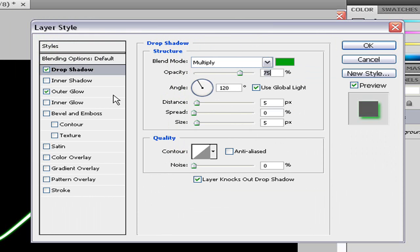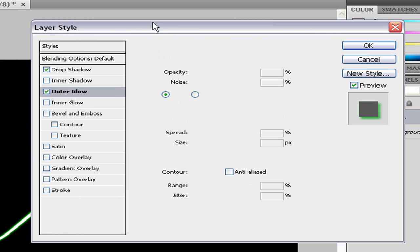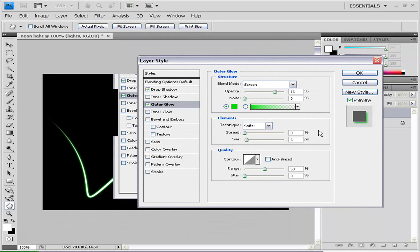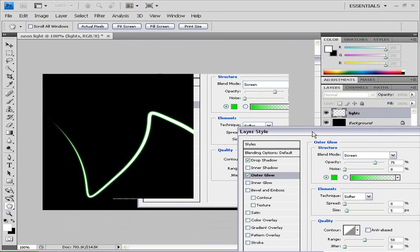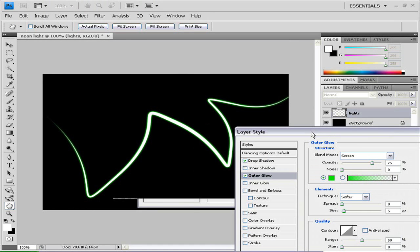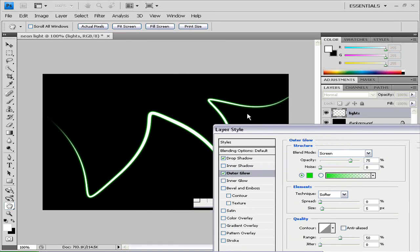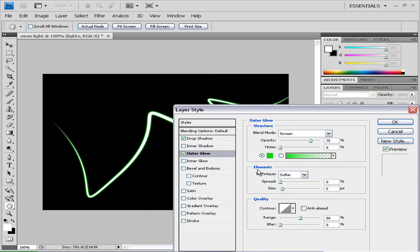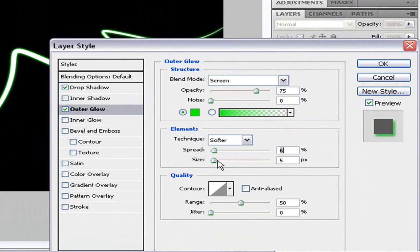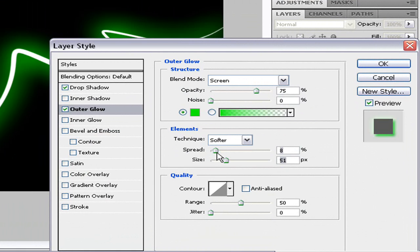Now for your outer glow, if you can't see it, like it's not bright enough or there's not enough color, you need to make your spread go up and your size go up. That adds glow to it.